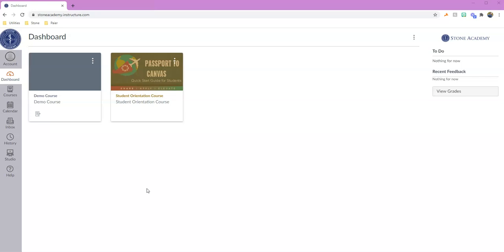I'm in my dashboard right now after I've logged in. This is where it lands me whenever I log in for the first time, and I can see that I have my student orientation course and I also have my demo course.